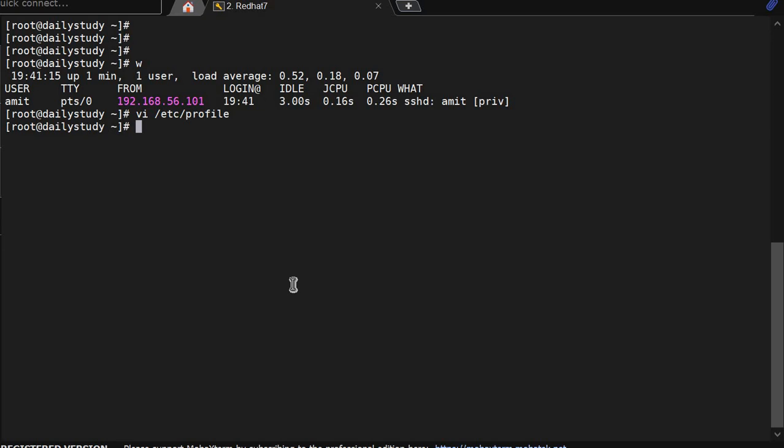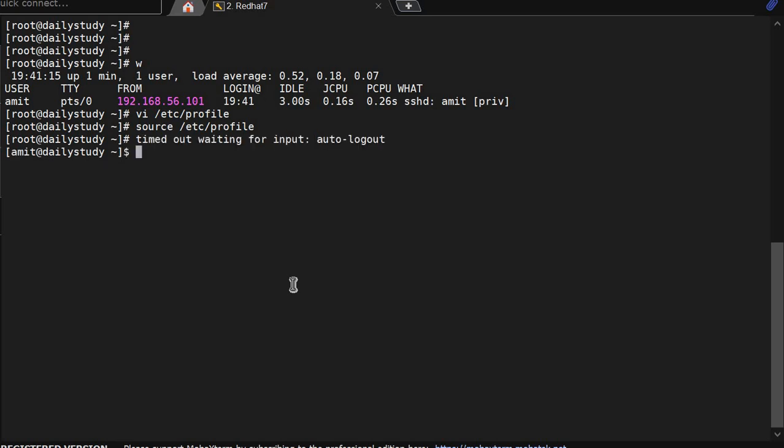Now this will not take this impact because that file is not in memory. So using source we will make it in the memory. Now if I am sitting idle for 10 seconds, it will throw me out as a root user. See, I am out of this user.